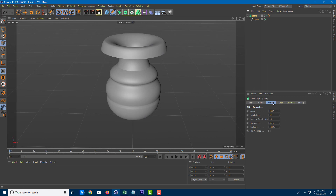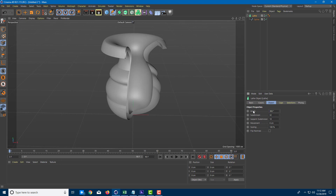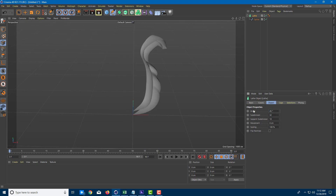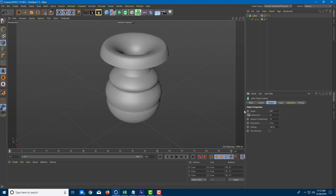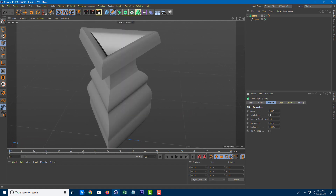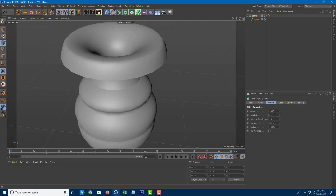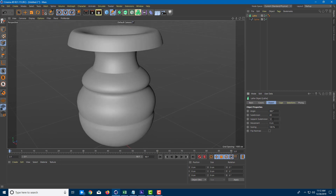In the Lathe tool object properties, you can work with the angle. If I decrease the angle, the lathe actually decreases — you can even animate this. You can do a full 360 rotation or a 45-degree rotation. You can also increase the subdivision level to increase smoothness — bringing it down gives a different angular look, while increasing it makes the surface more smooth, though it does take more processing power.